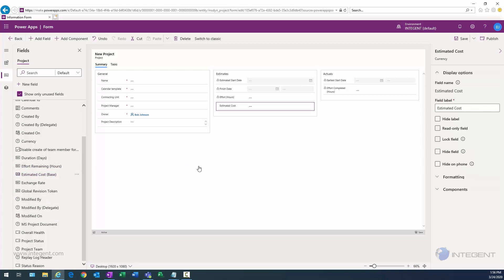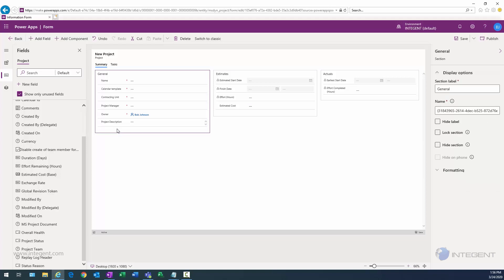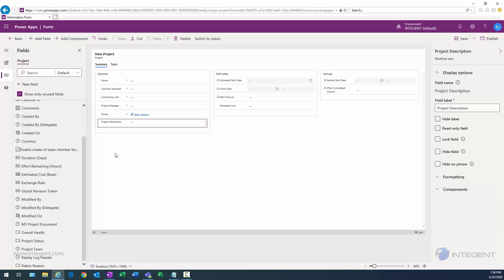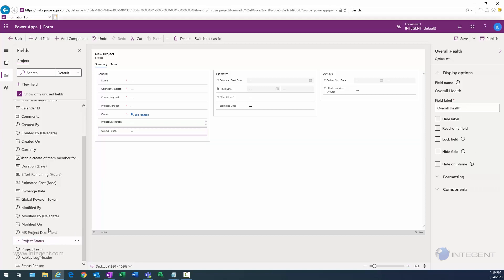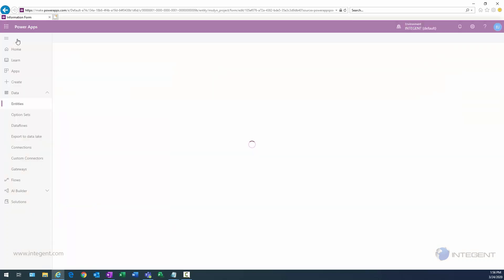Now I'm putting focus on the second column, the estimate section, and with that section selected I can click on estimated cost, which adds that field to the section. Going back to the first section with my project description field selected, I click on overall health, which places the overall health field just under project description. I'll save and publish that as well.